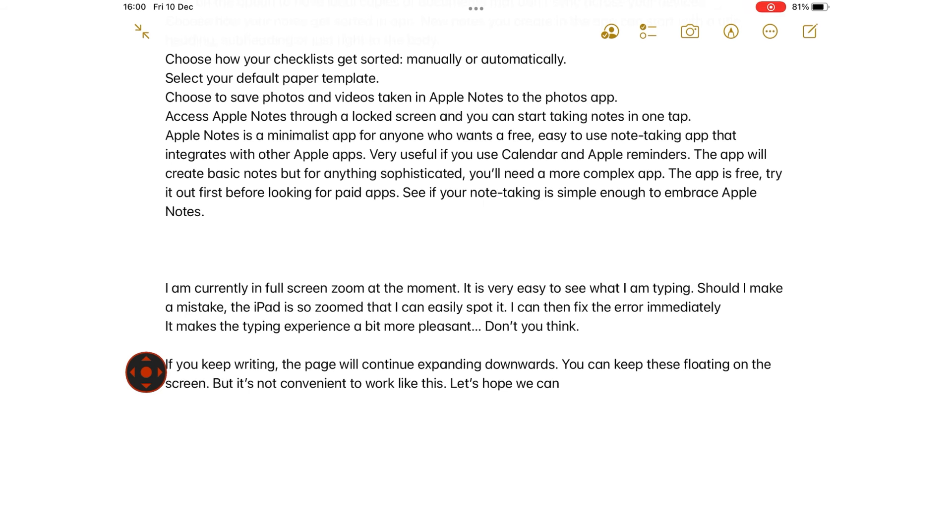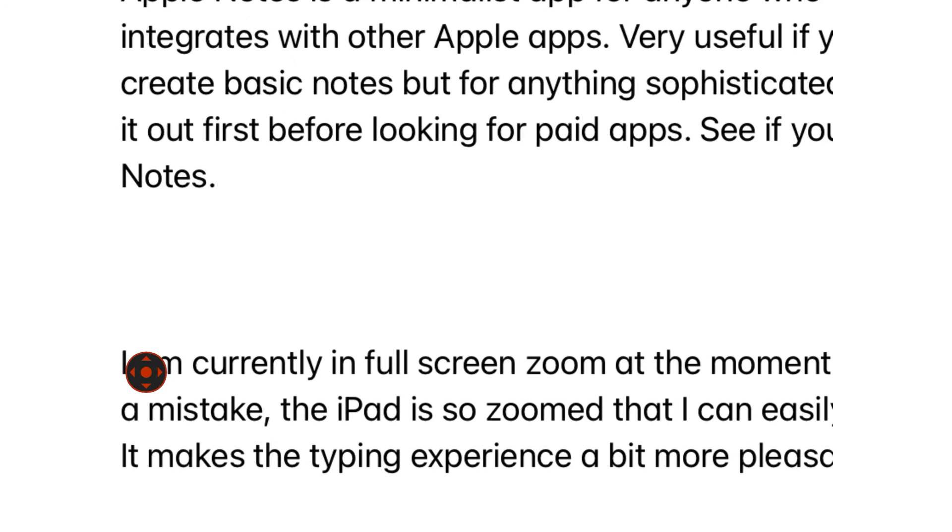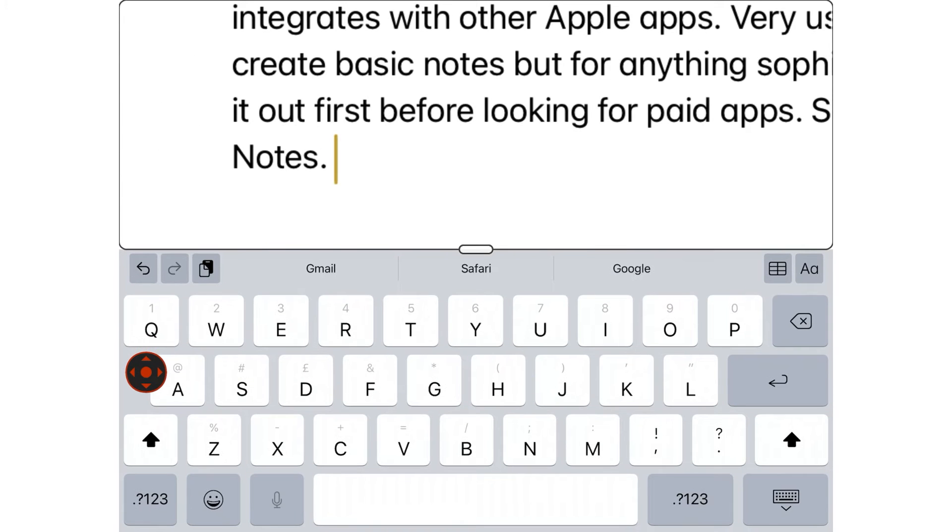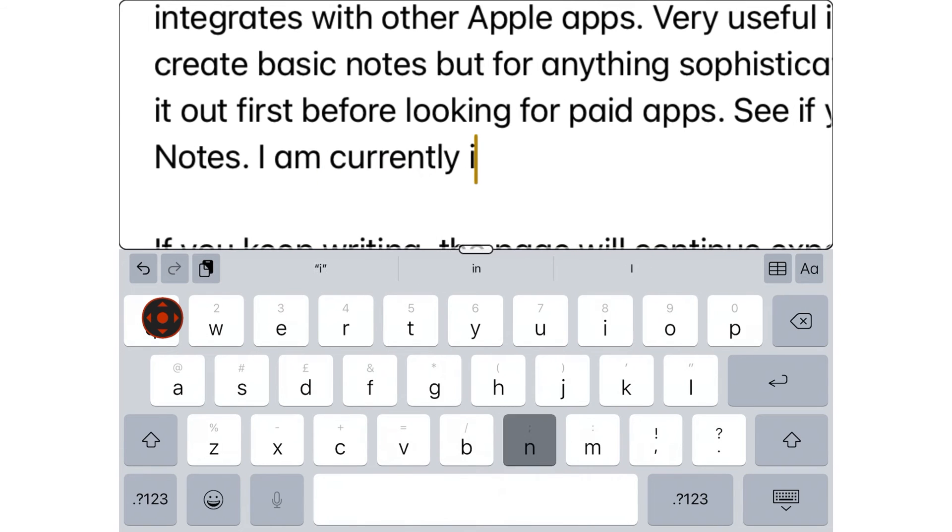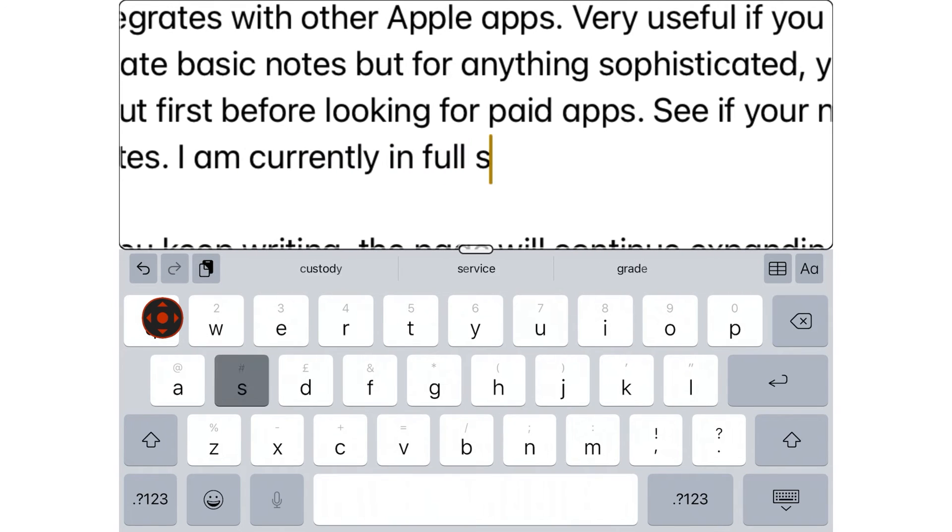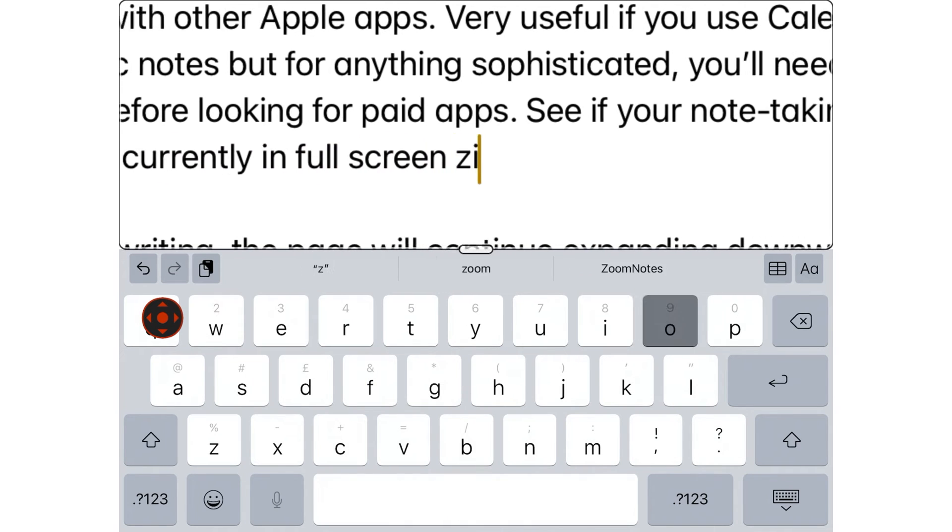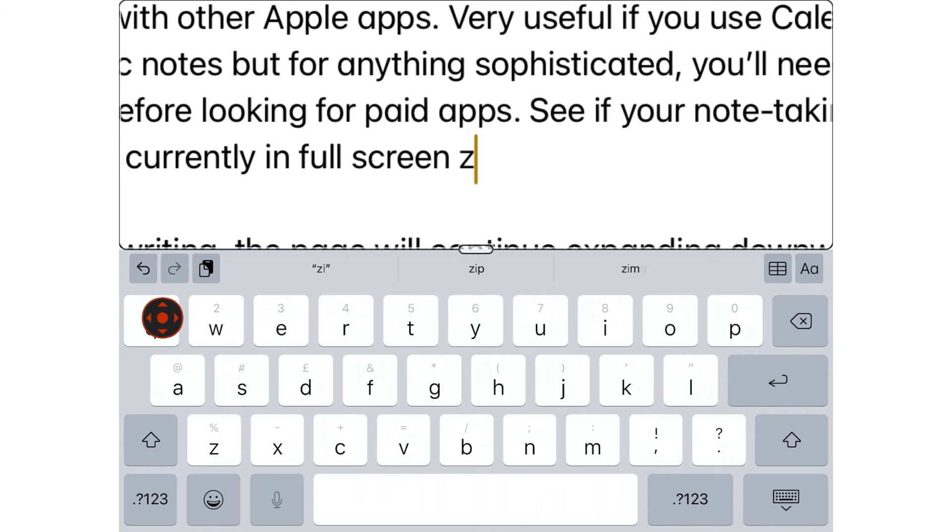Smart Typing automatically switches to Window Zoom, and it focuses on what you are typing when the keyboard appears.